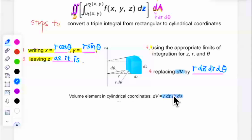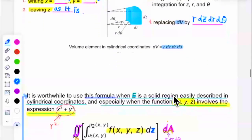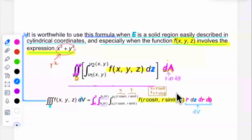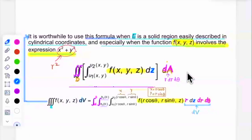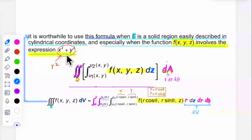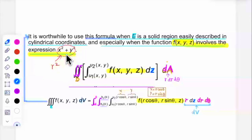When do we use cylindrical coordinates? When the solid's projection onto the xy-plane is a circular shape, you should consider using cylindrical coordinates. Especially when the function involves the expression x squared plus y squared — since x squared plus y squared equals r squared — cylindrical coordinates will make the integral much easier.